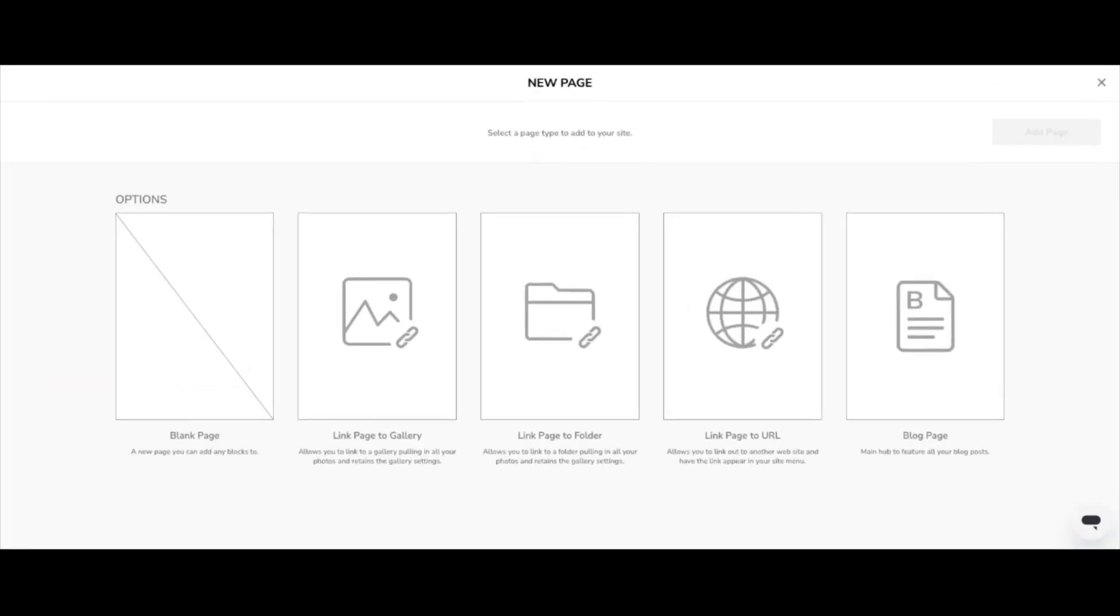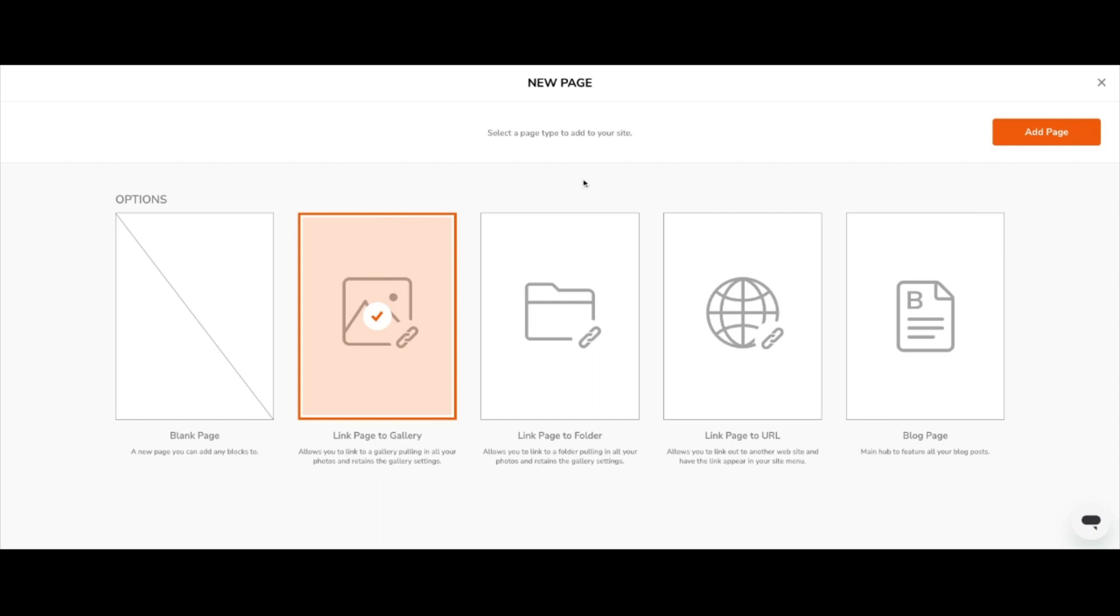Once you do this, the new page dialog box will pop up. Here, choose Link Page to Gallery and then click the orange Add Page button.